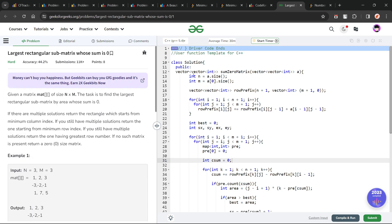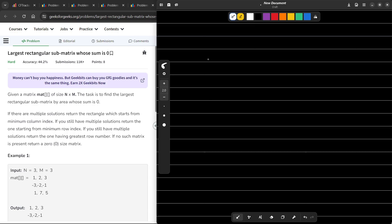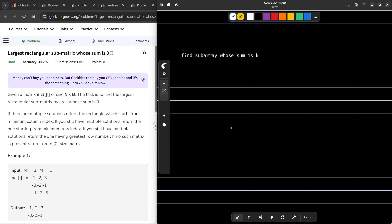Whenever we see these types of problems where the sum is 0 or the sum is k, we resort to a very standard problem that we have solved multiple times. The standard problem is: find a subarray whose sum is k or in general whose sum is 0. So we are falling back to the one-dimensional problem, the one-dimensional version of today's problem.